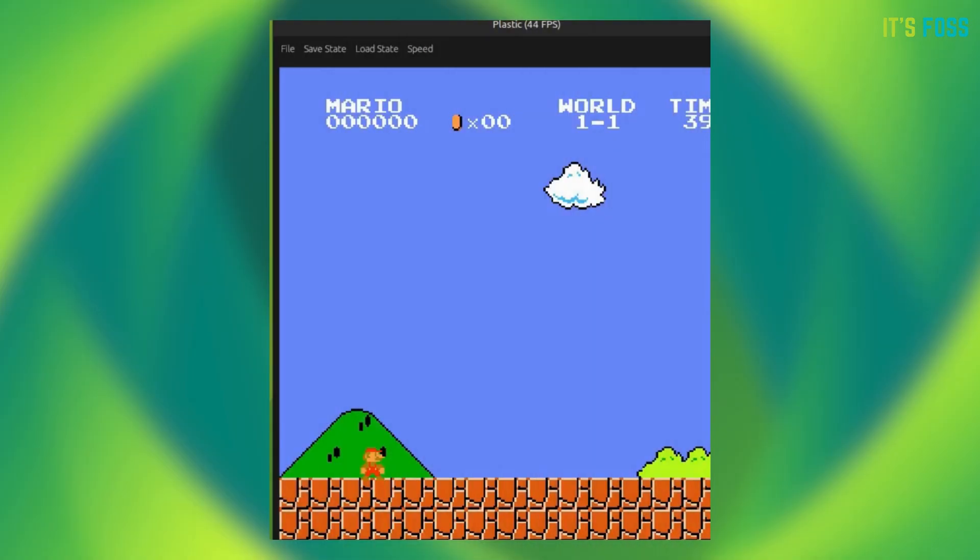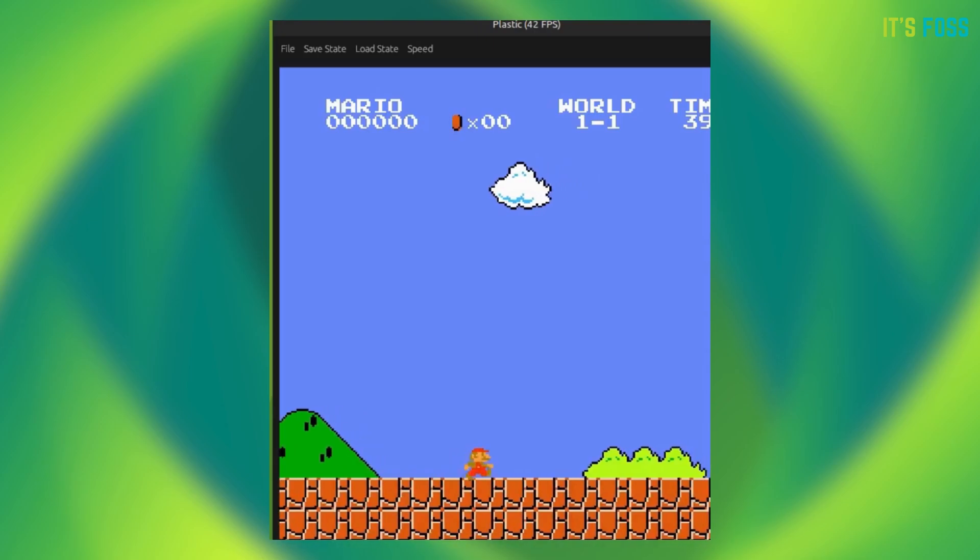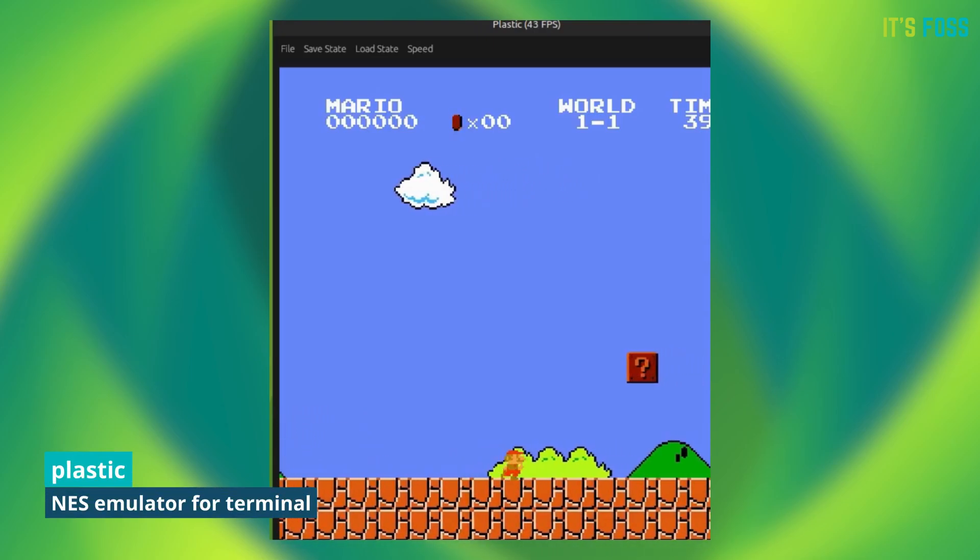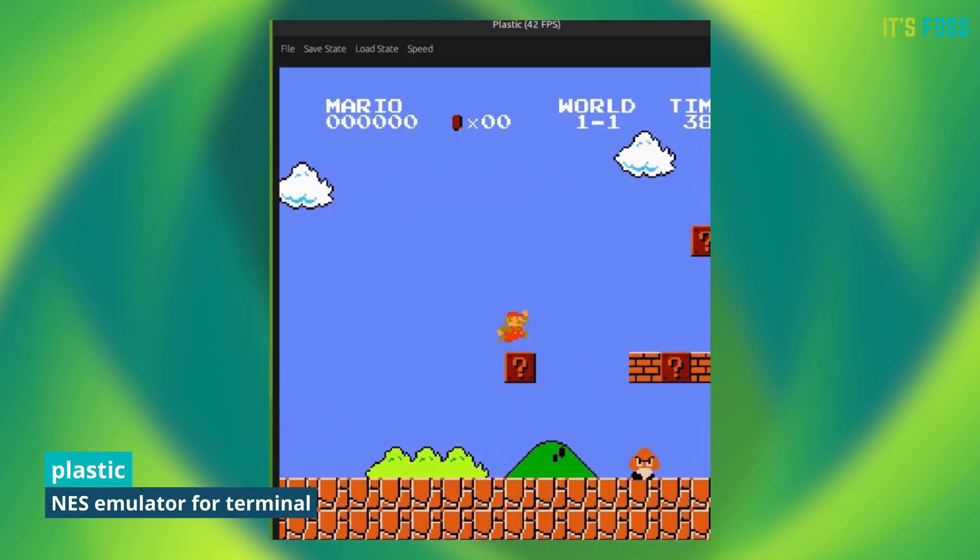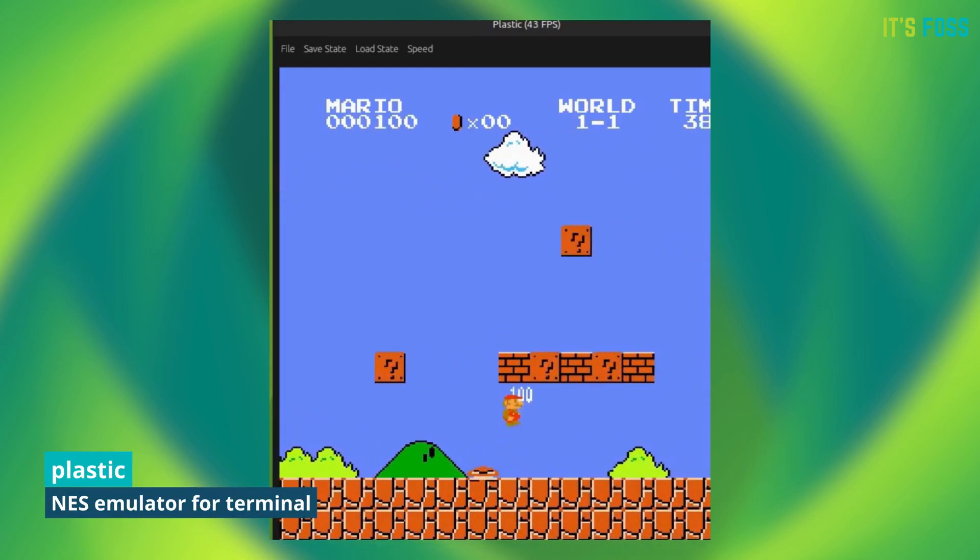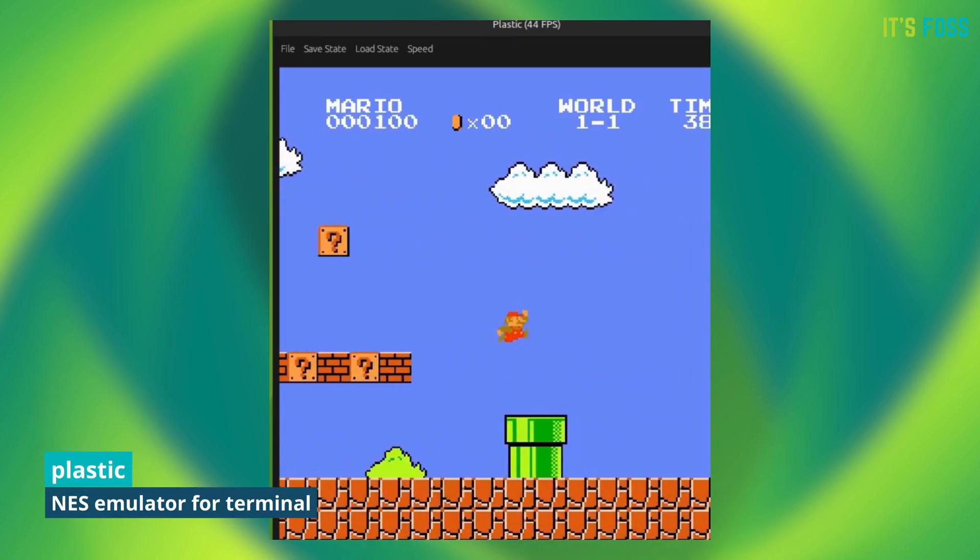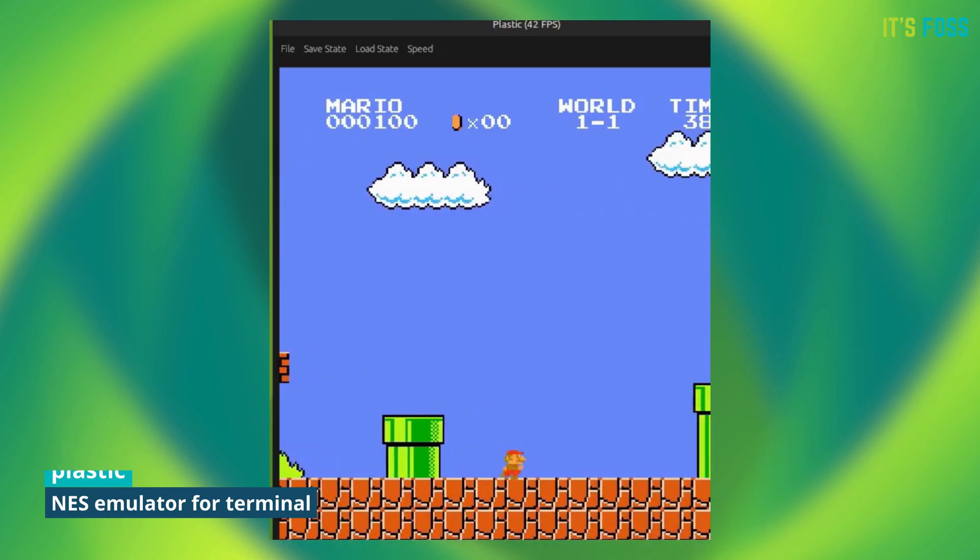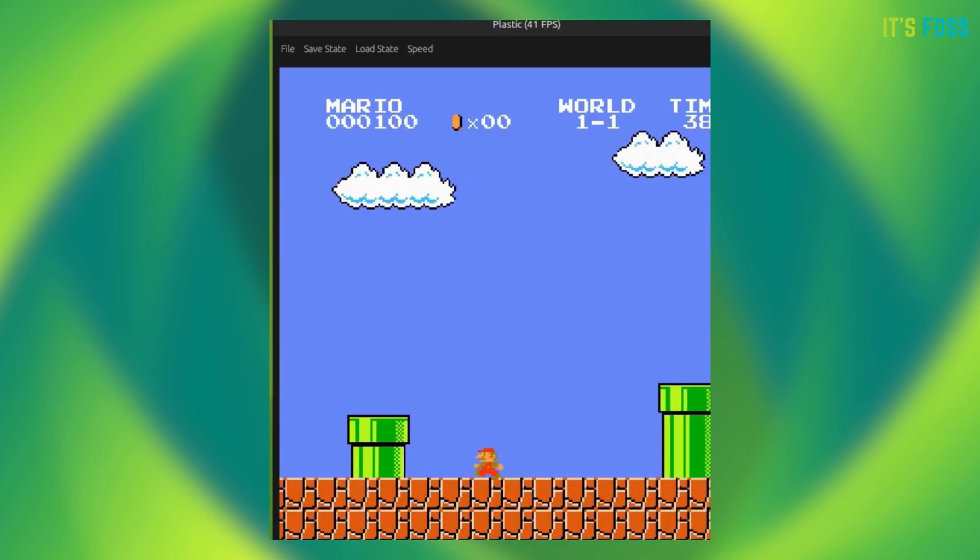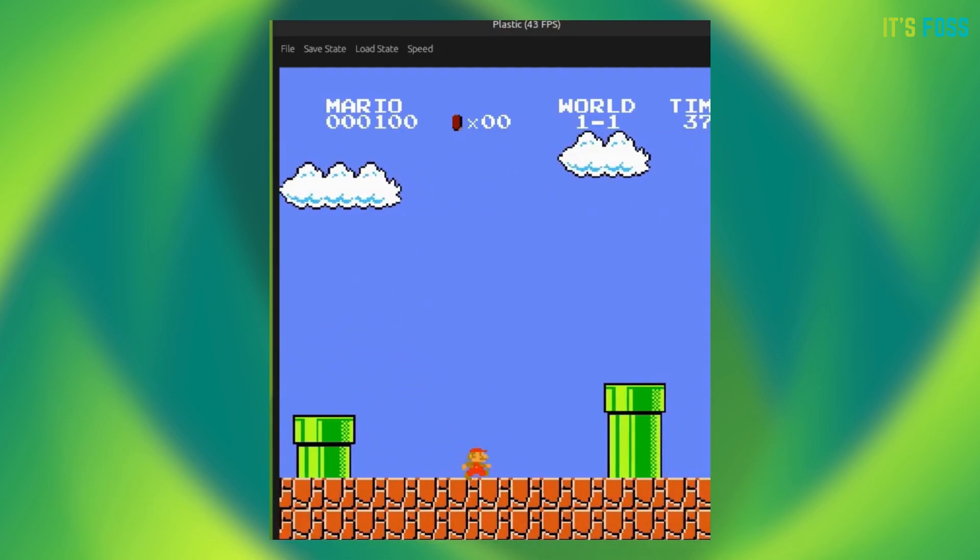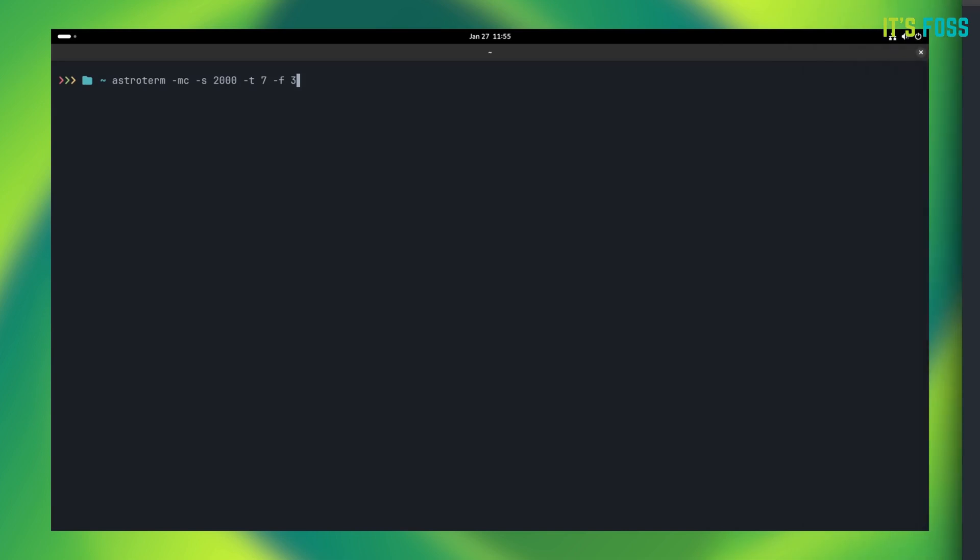Next, let's go retro with some retro gaming. Plastic is an NES emulator written in Rust. It offers both an EGUI and TUI mode, although I find the TUI mode better.